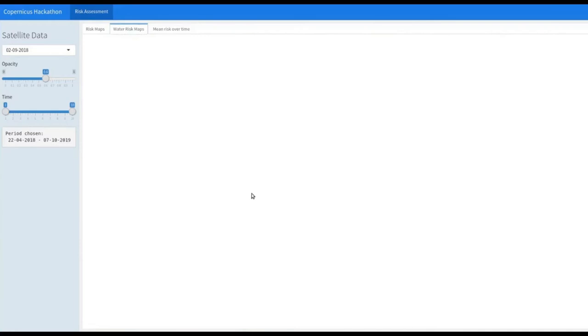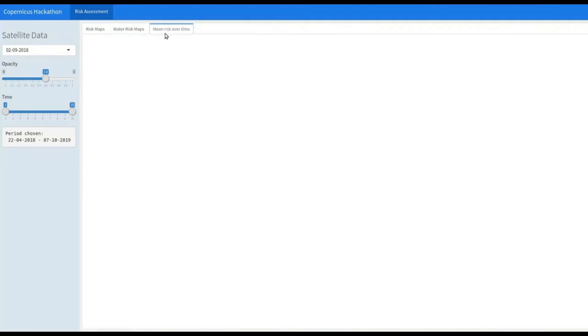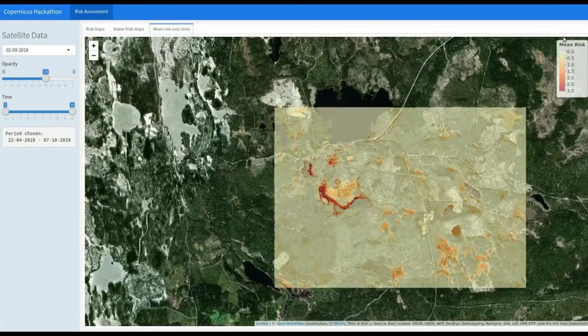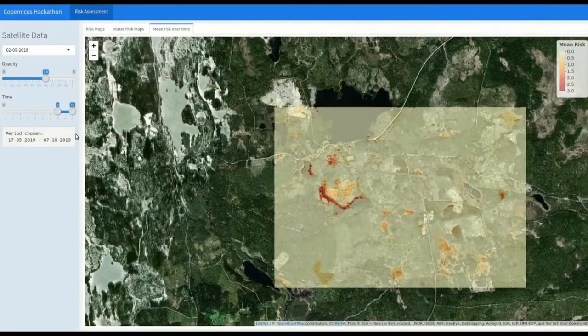You can also have the same risk map associated with water bodies within a certain range. We also provide a mean risk over time, where you can look at the previous state of contamination and monitor your actions within a certain time frame.